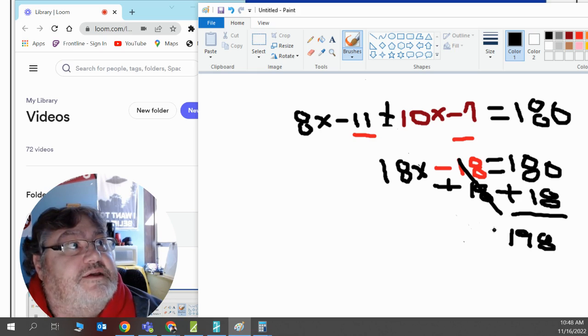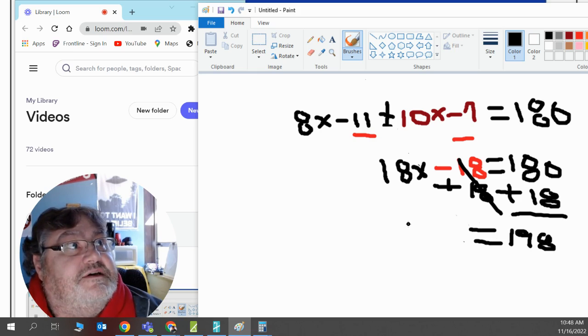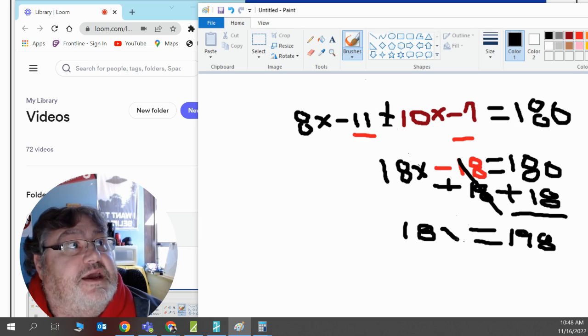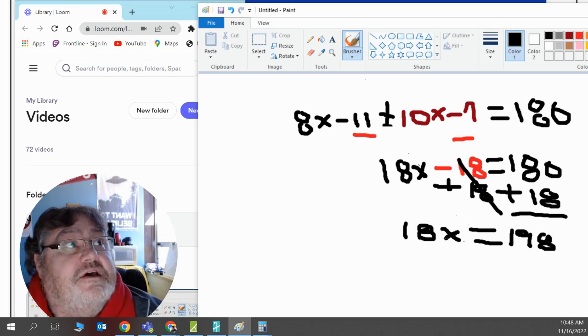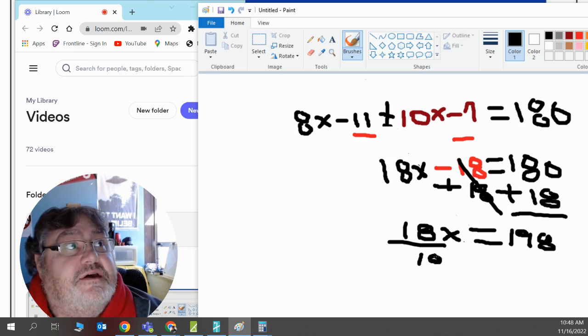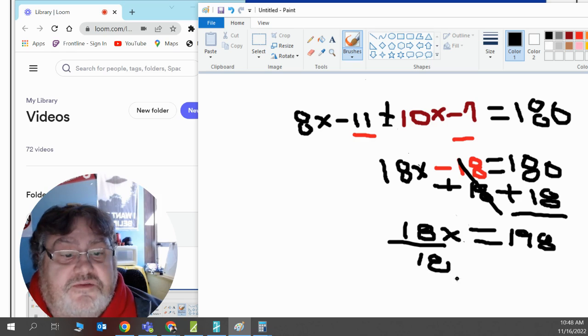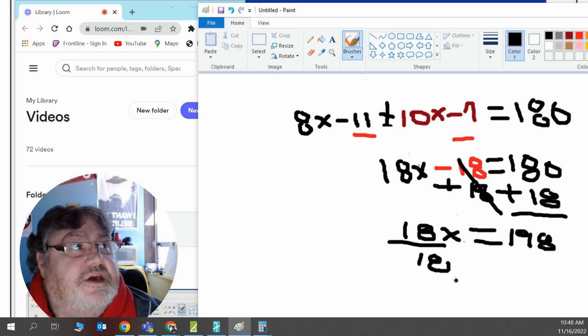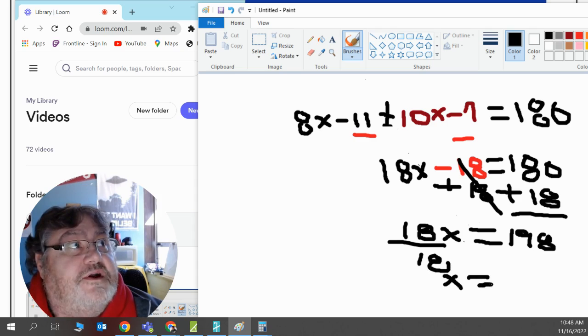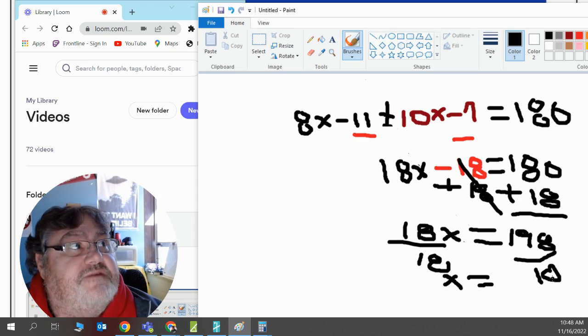That leaves me with 18x. So this is 18 multiplied by a secret number will equal 198. I don't know what that is, but I'm going to do the opposite operation. I'm going to divide 18 by 18. Any number divided by itself is always 1. In this case is 1x. And then 198 divided by 18 is 11.